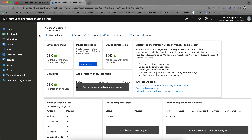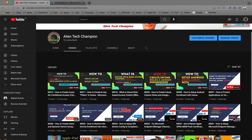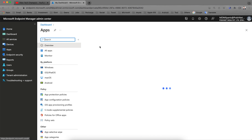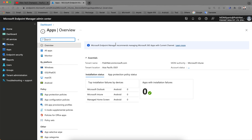There are some prerequisites. You need to go through my past videos on how to set up the tenant, how to set up the MDM authority, and how to integrate your Intune instance with the Apple App Store and Google Play Store. I've explained everything in my previous videos, so go through those first. Then, come here to App Protection Policies.